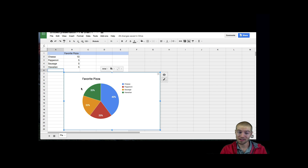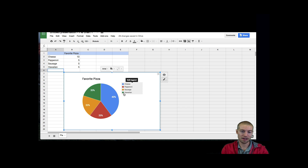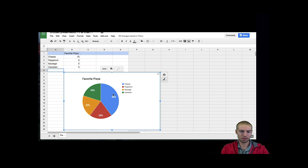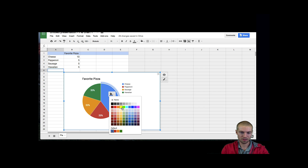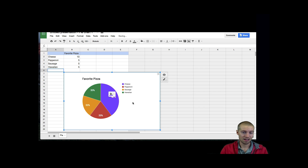Other things you can play around with now is you can change the colors of all these things. Right now Hawaiian is green, sausage is yellow, pepperoni is red, and cheese is blue. Maybe I want to change cheese to purple. And it's changed — so this looks great.